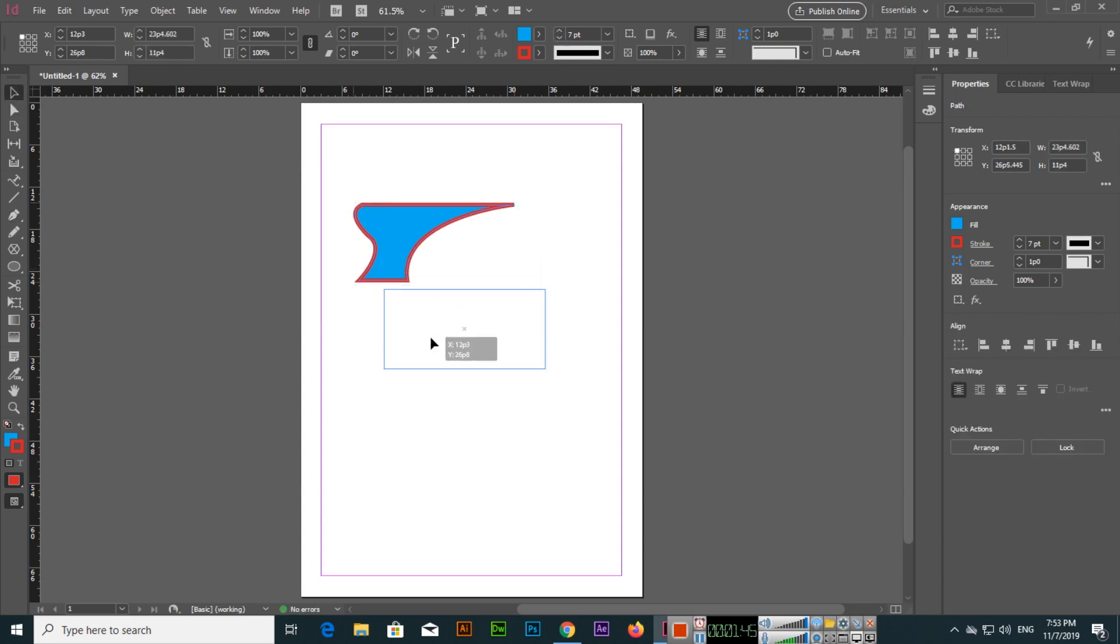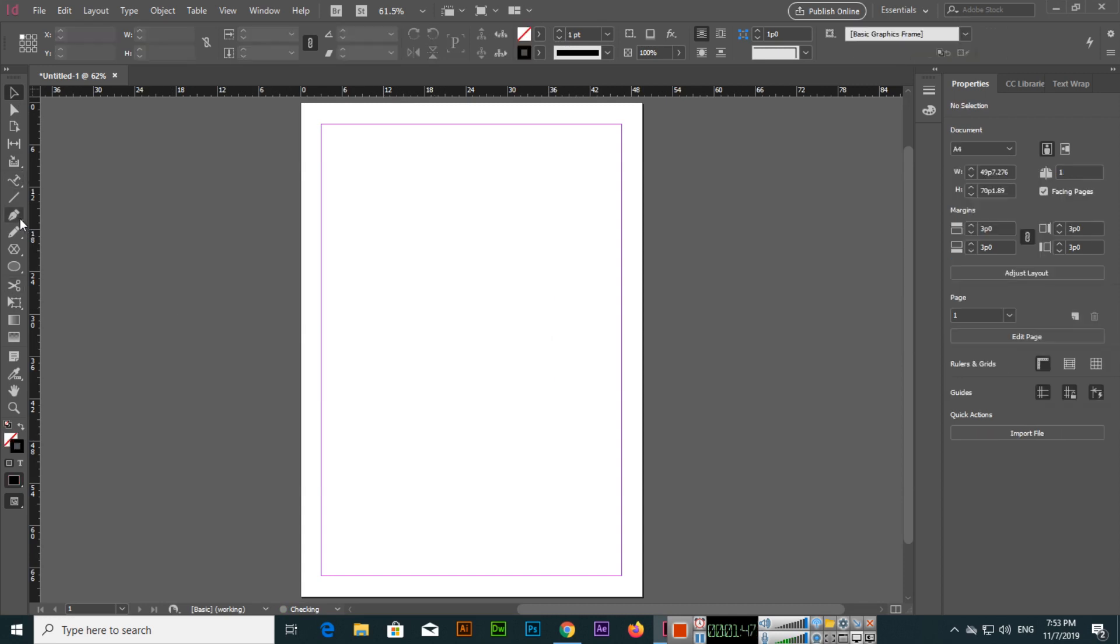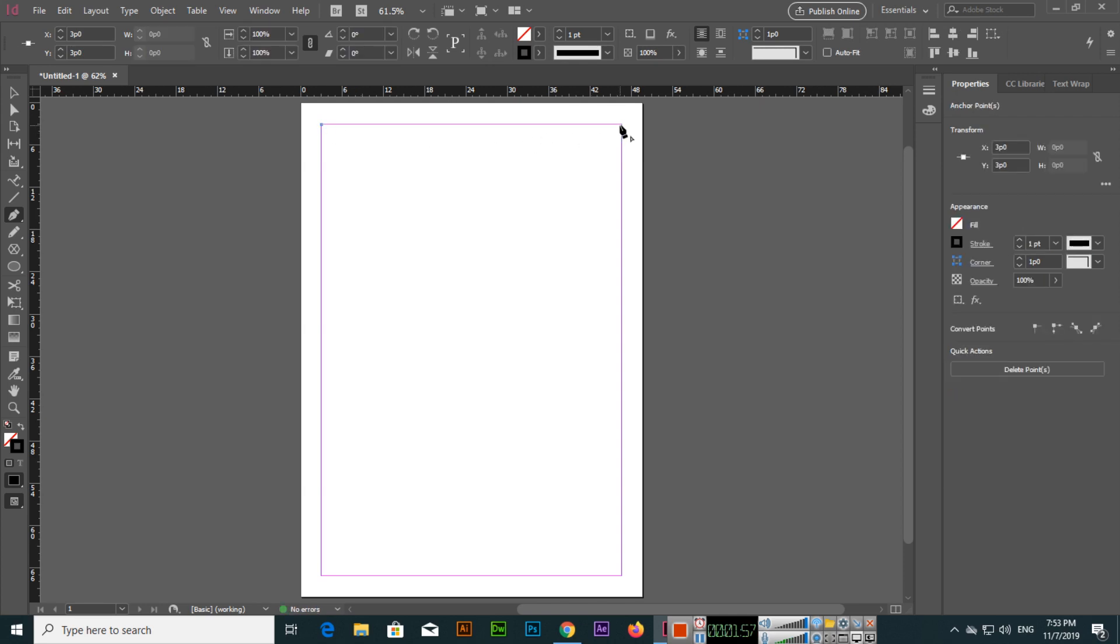Like this we can create shapes. We use shapes a lot when we are designing brushes, especially, so we use this one.